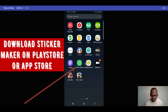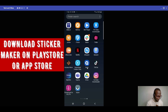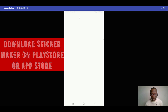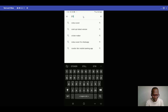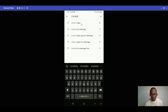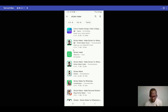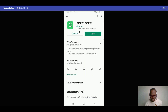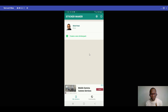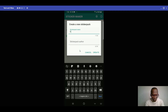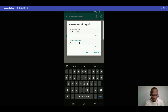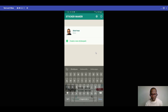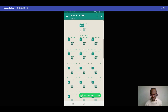First, go to the Play Store and download the Sticker Maker app — look for the specific logo. Once installed, open it. You'll need to create a new sticker pack. Click on 'Create,' name it (for example 'phone sticker'), add the creator name, then click Create. Open the pack and tap the tray icon to add your first sticker.